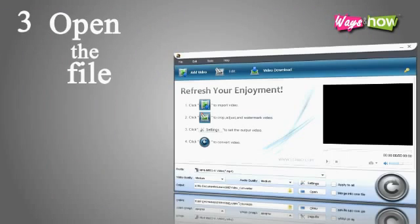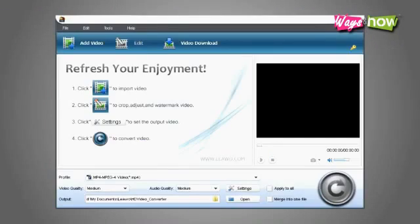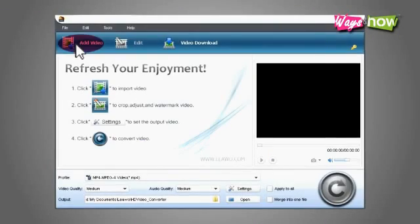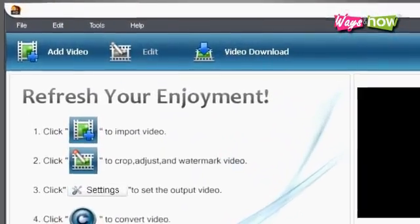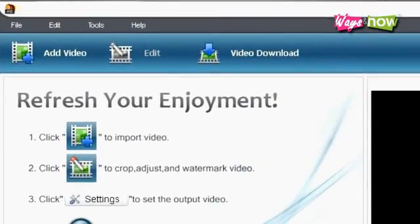Step 3: Open the file. When you have installed and run the program, open it and click the add file button. Task bars are usually at the far left and most user interfaces are very easy and user-friendly.